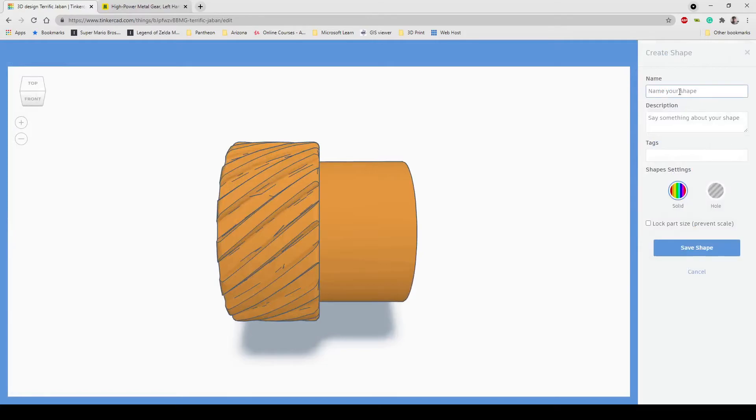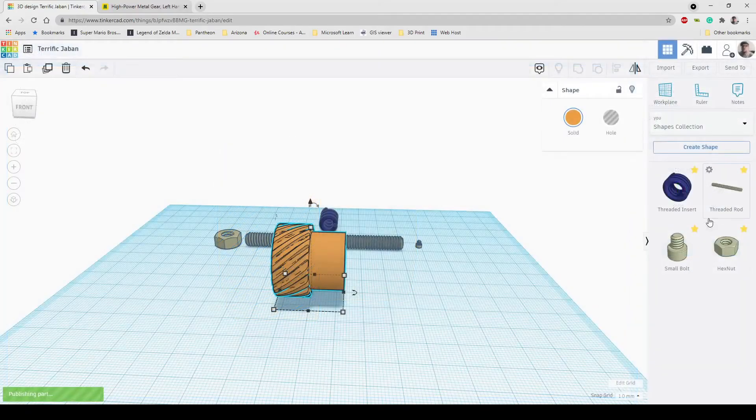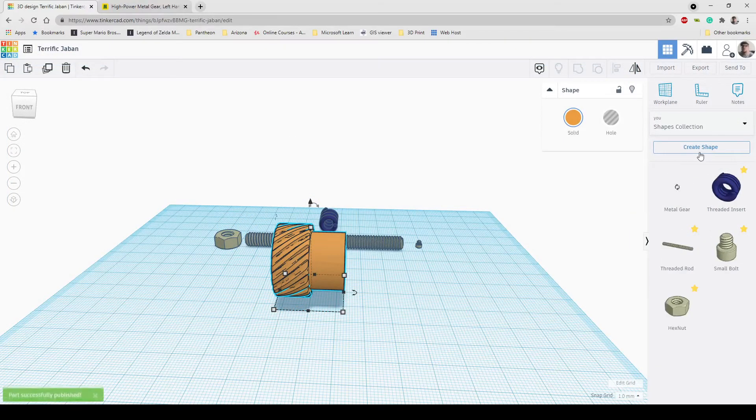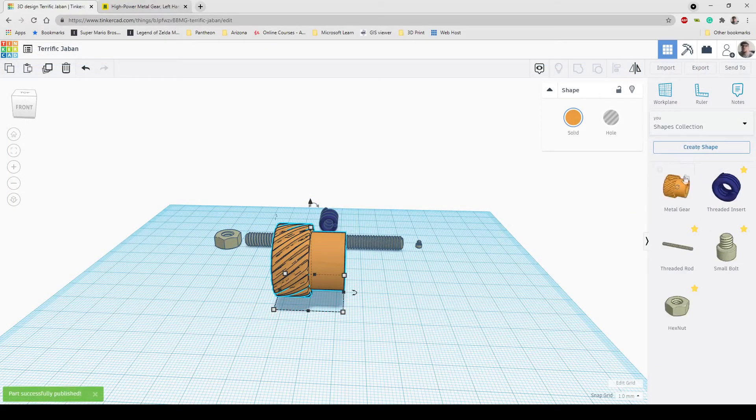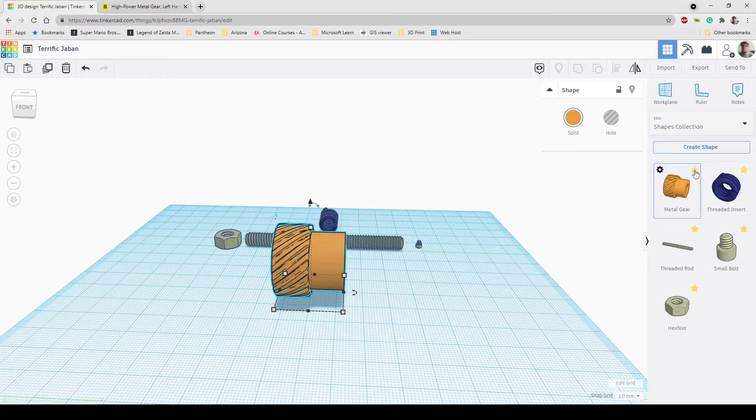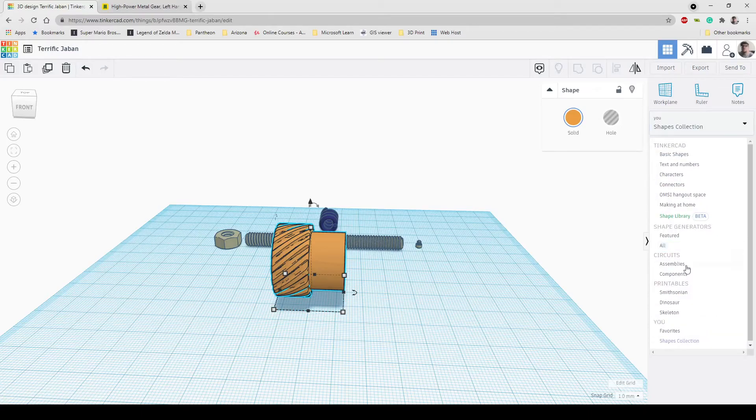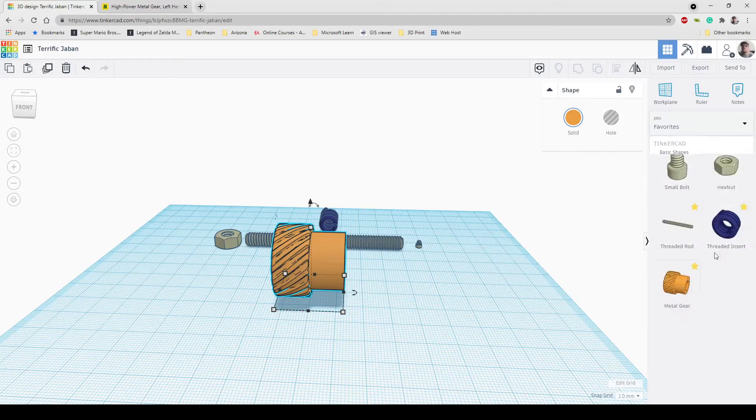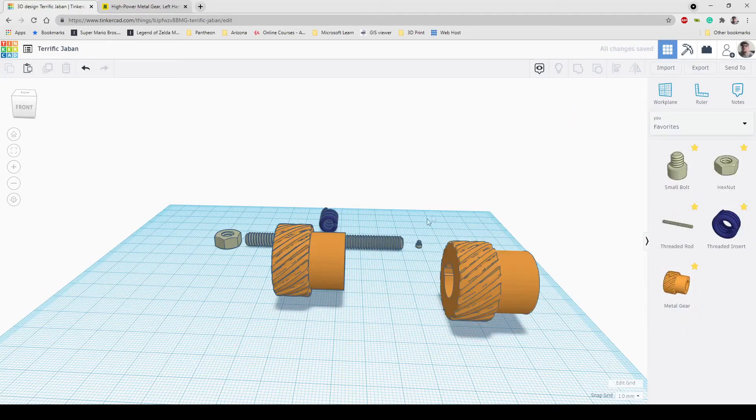I'm going to give it a name. I'll name it Metal Gear and I'm going to click save. Now it's going to show up here in my list, which if you highlight over it you can then click on your favorites button and it'll now show up as a favorite item that you can drag and drop onto your work plane.